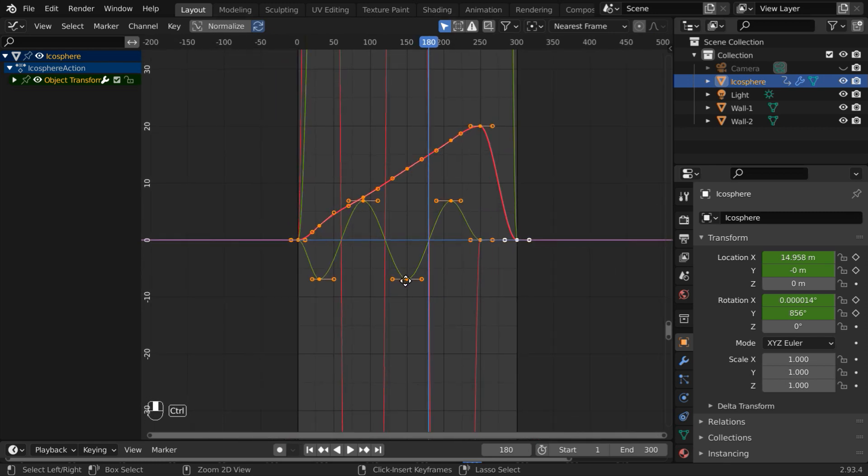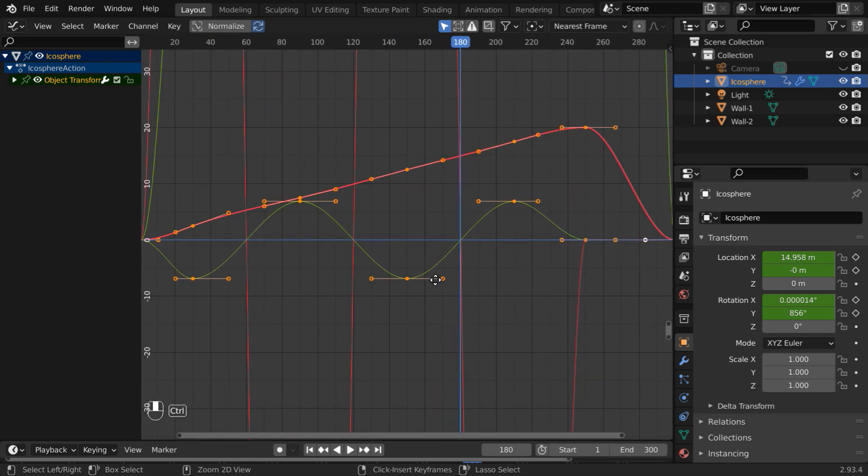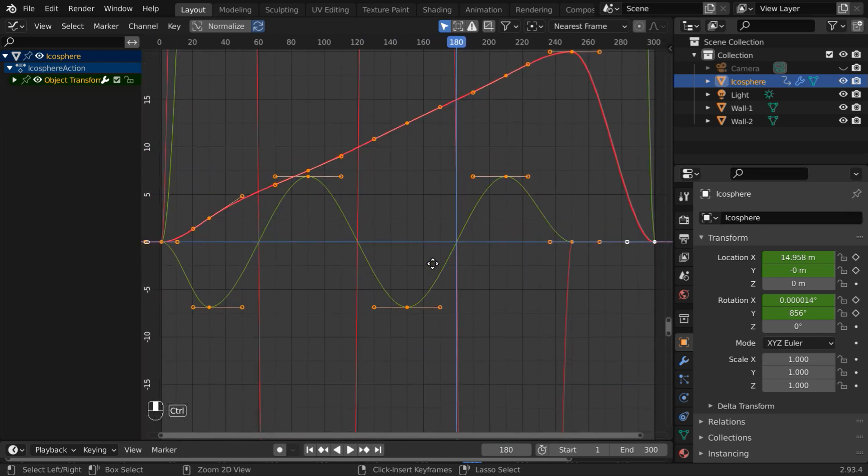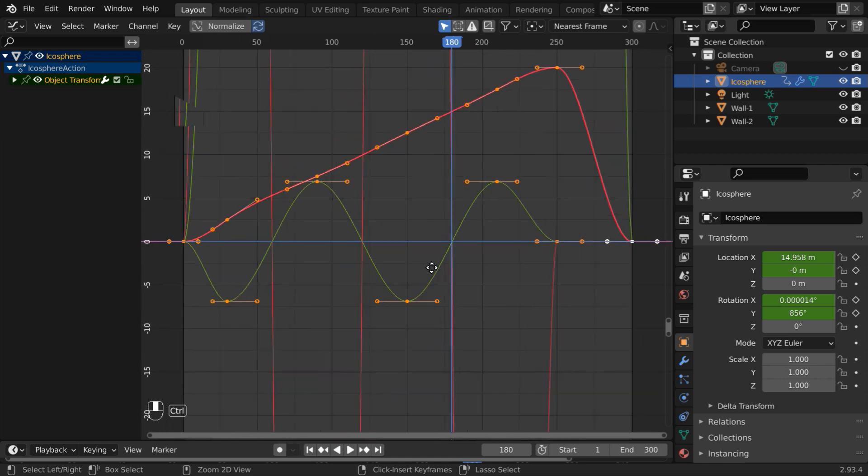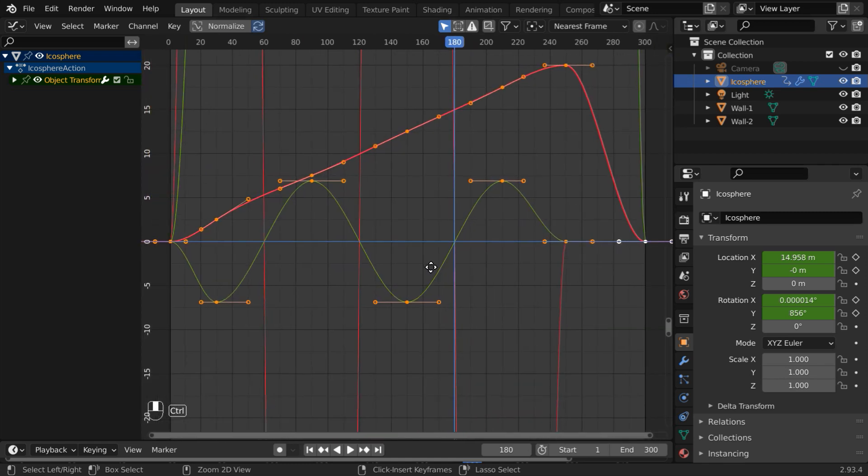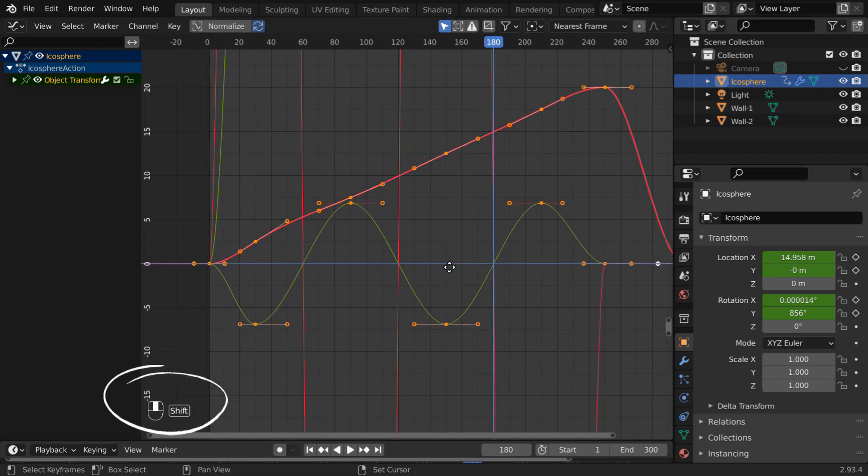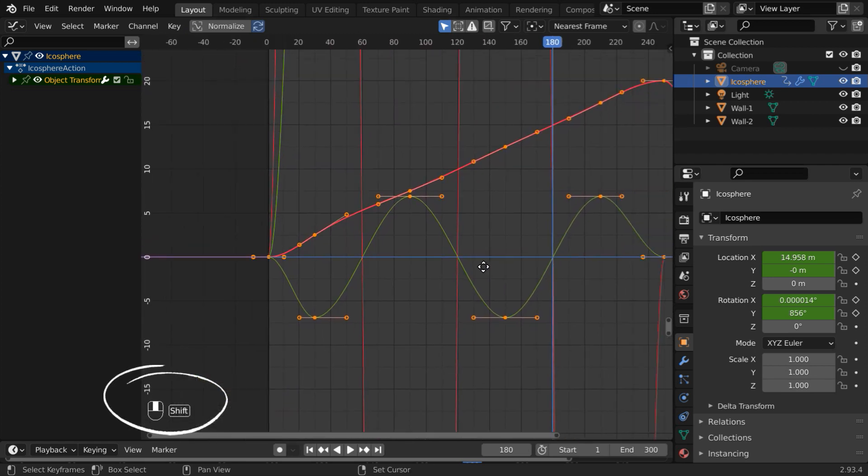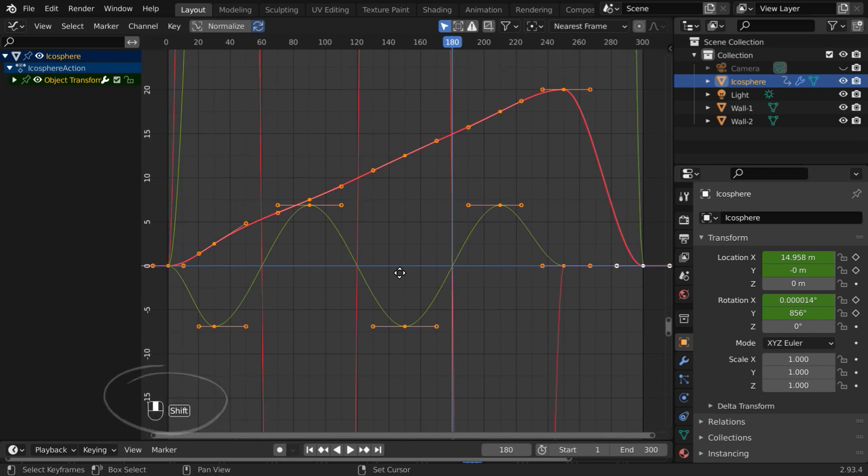By combining these two, you can achieve the perfect zoom that you need for working on any particular curve area. Once you zoom in, you may need to reposition the view, so press the shift key and the middle mouse button. You can then move your mouse to pan around this editor. It works same as the 3D viewport.